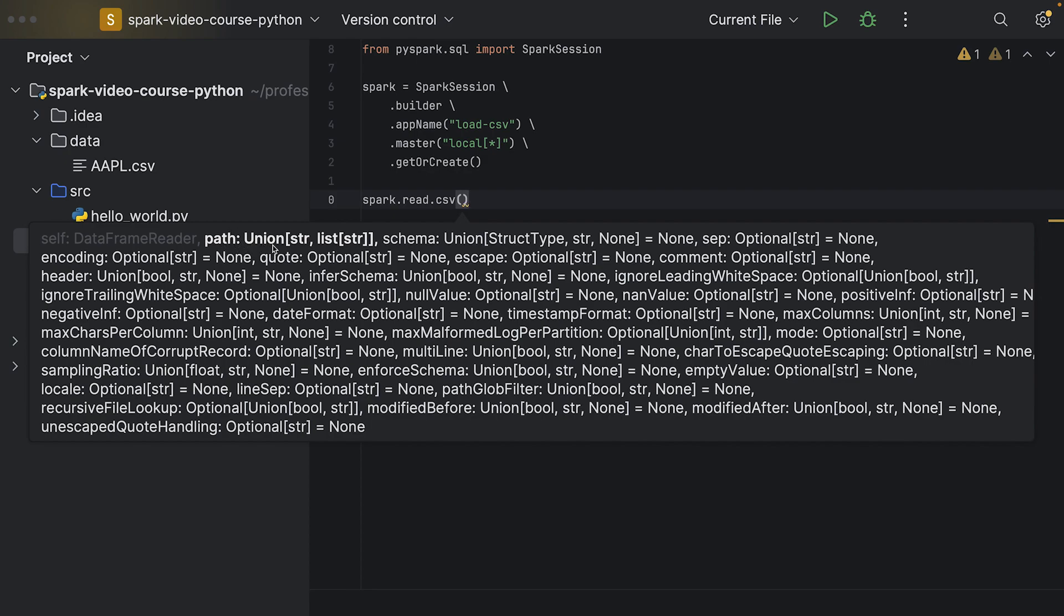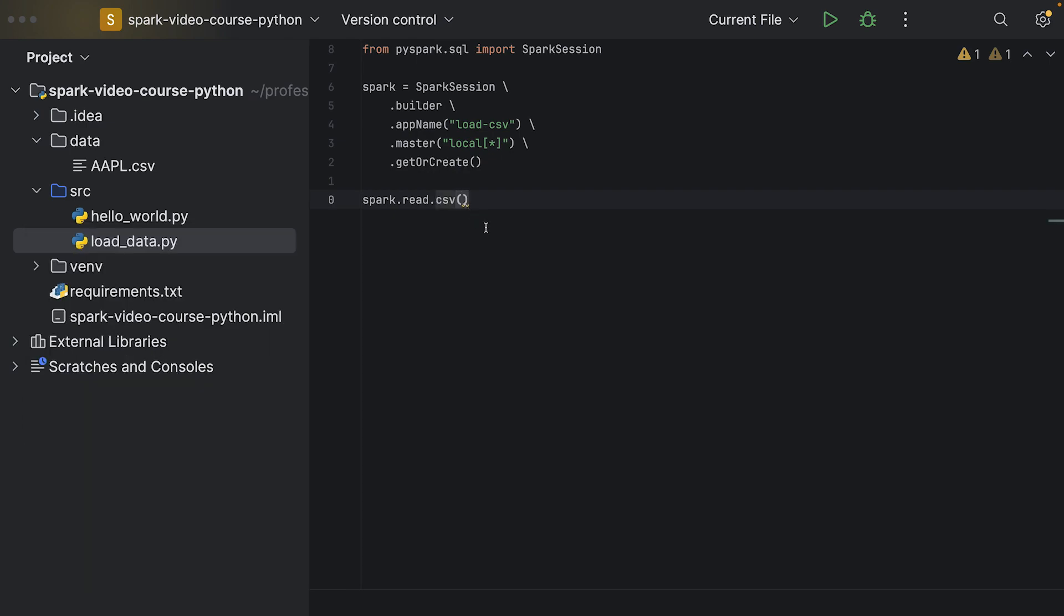We can pass in a path and it will try to load this path as a CSV file. There are many more options we're going to see later, what else we can pass in, for example the schema or the separator and so on. For now, I just want to pass in the path.